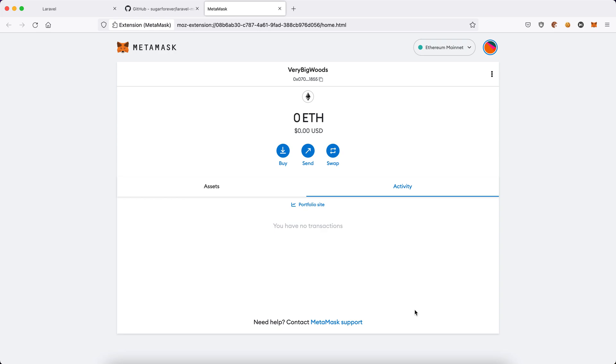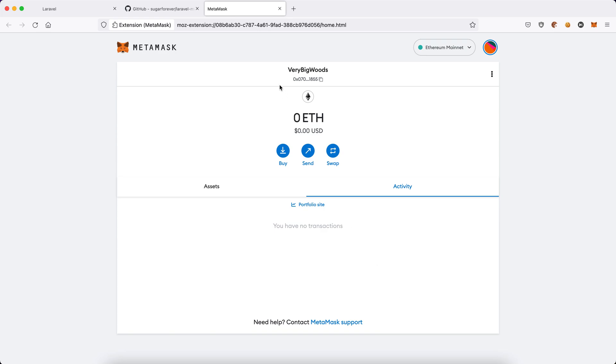Today we're going to see how to integrate MetaMask with a Laravel application so users can log in with their wallet. You can see here, this is the MetaMask account I have. I can still use the account. Now let's start. Before this video, I have already completed the coding, so I'm going to walk you through the steps on how to develop the feature to support MetaMask login in a Laravel application.